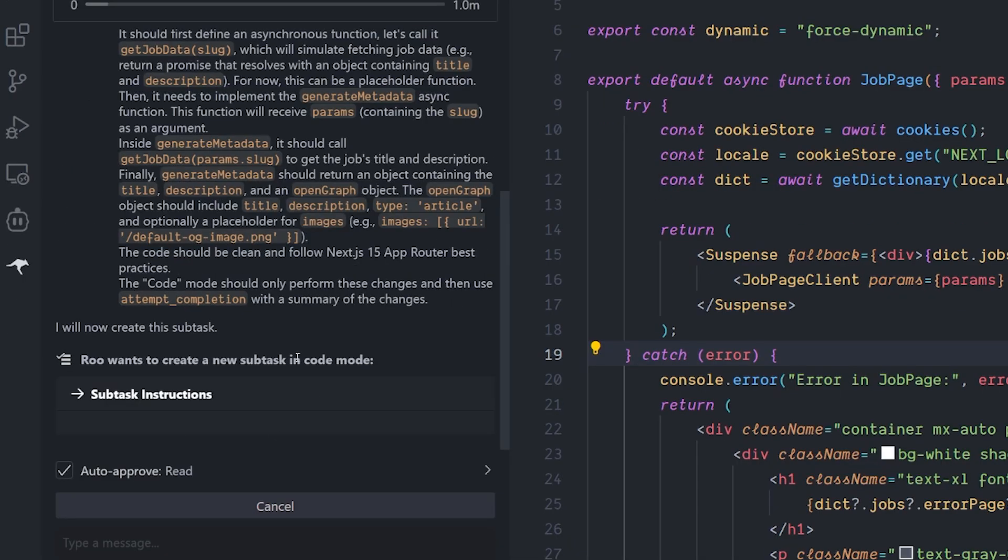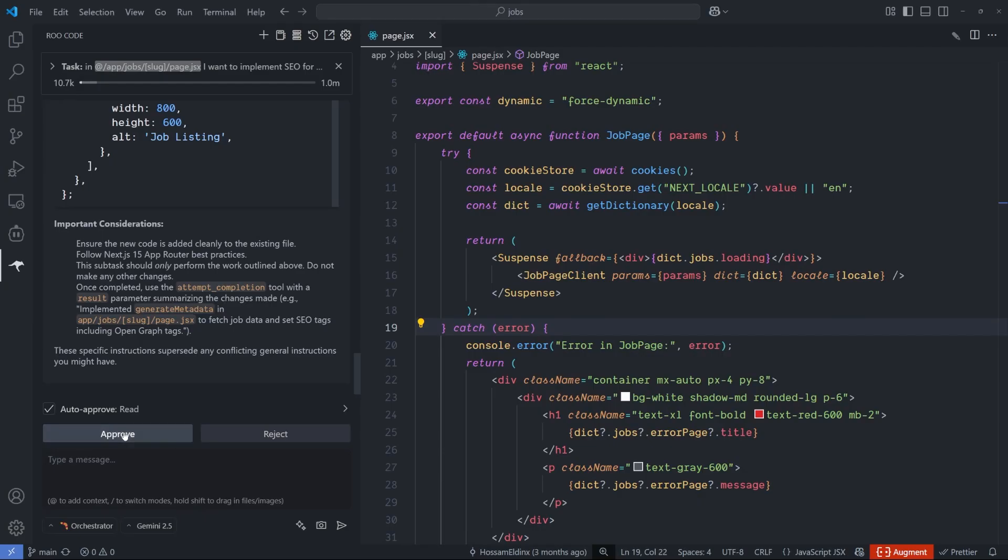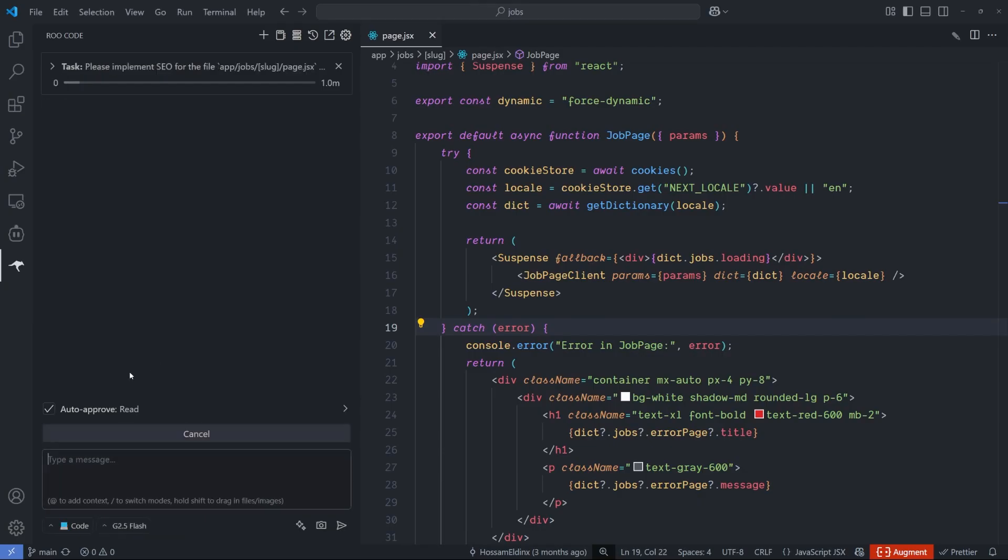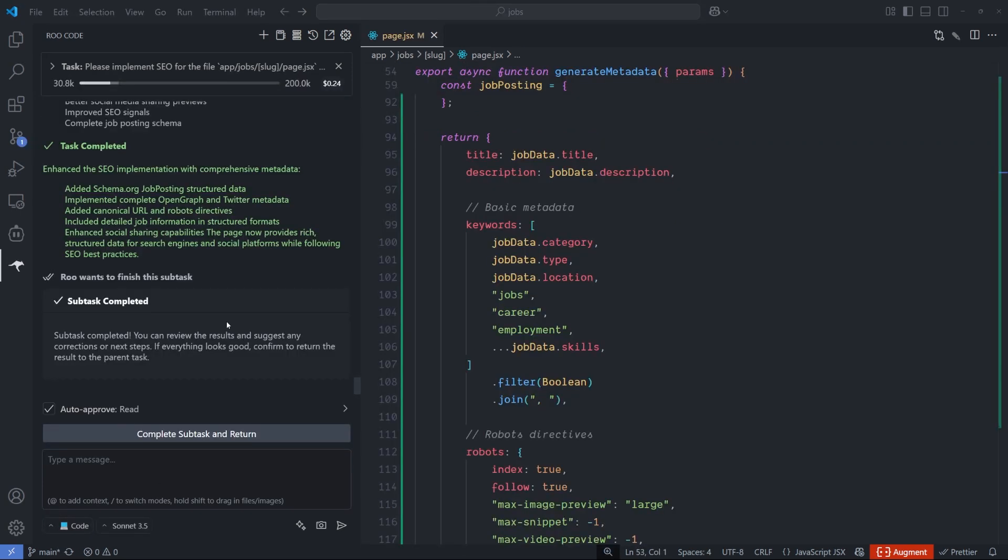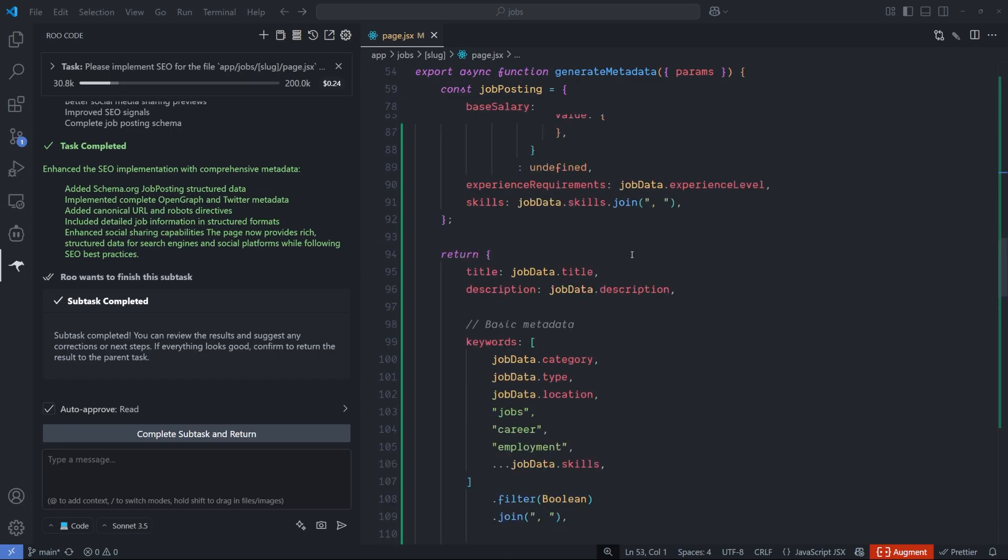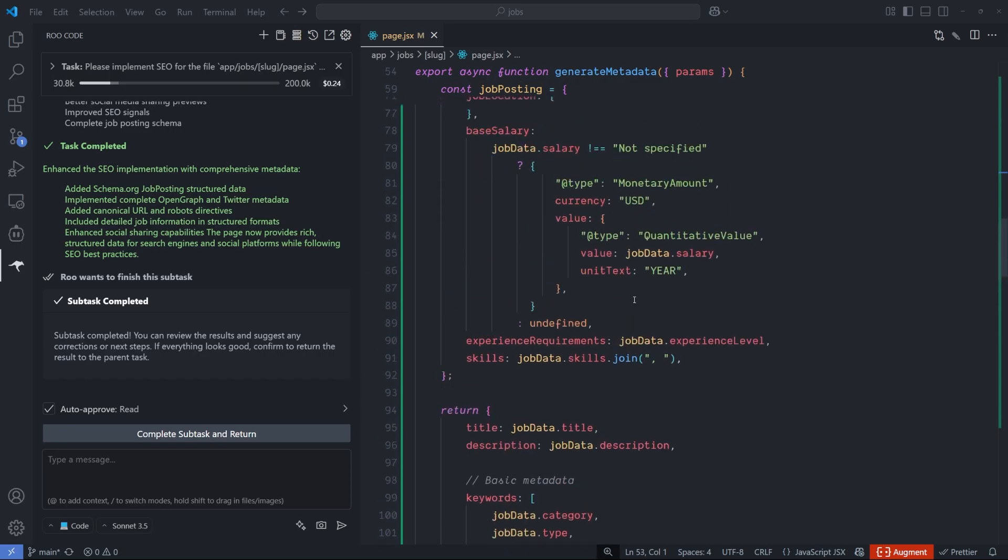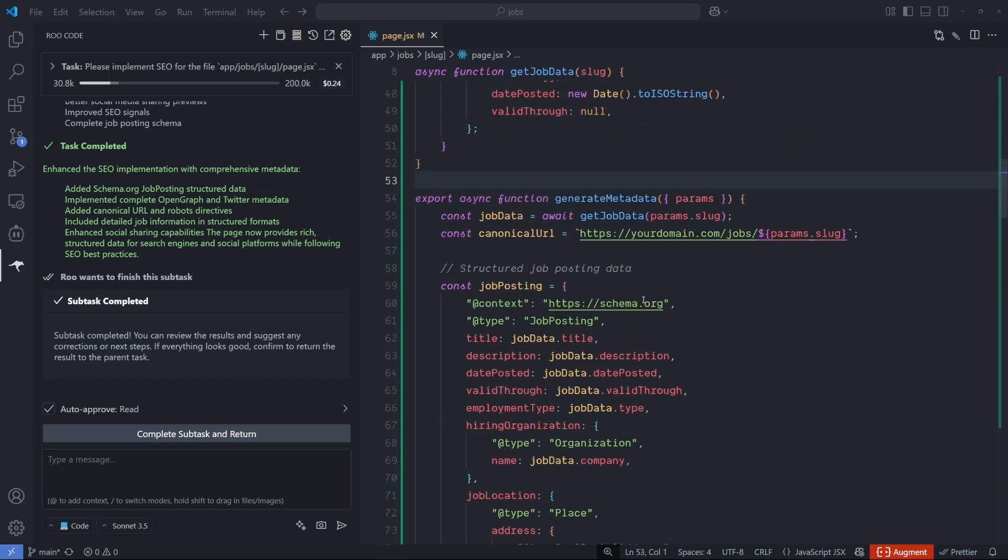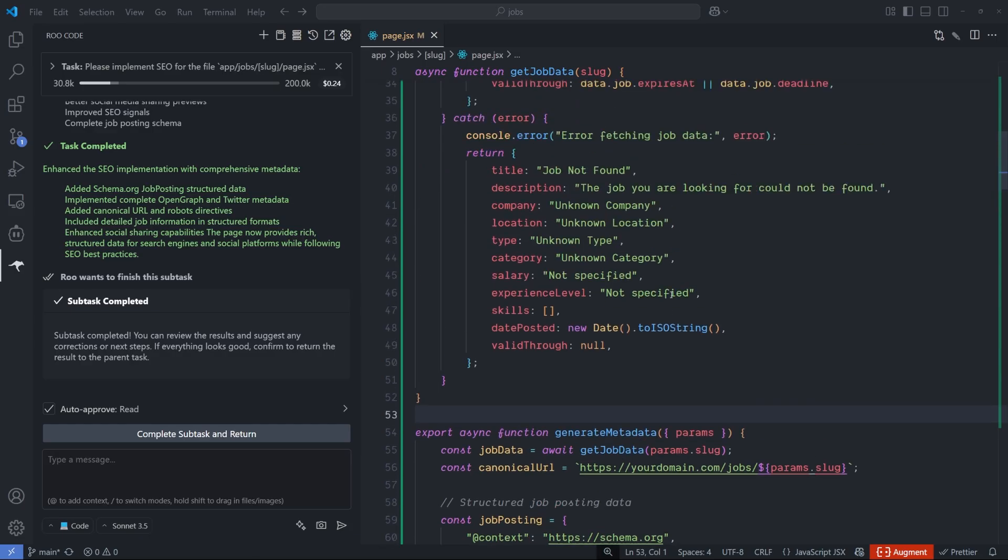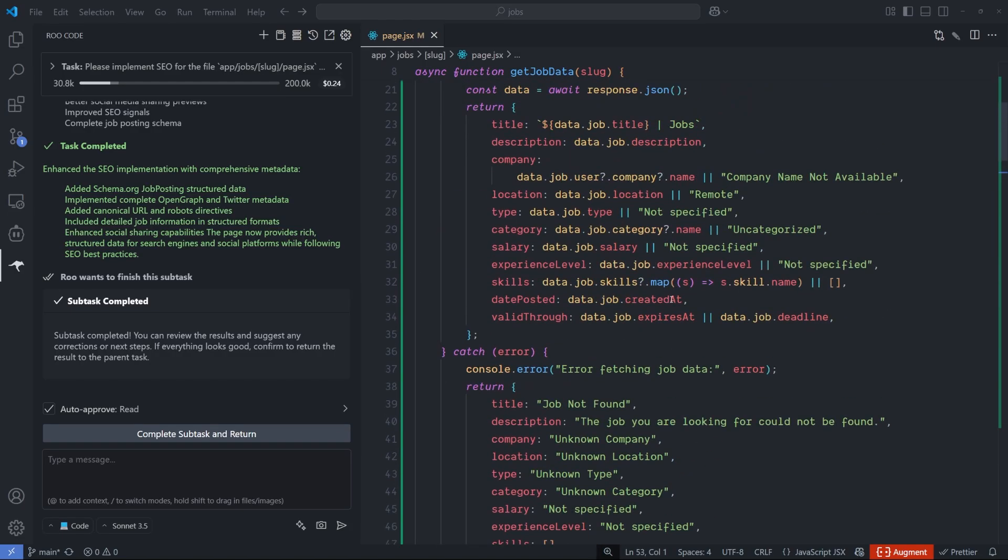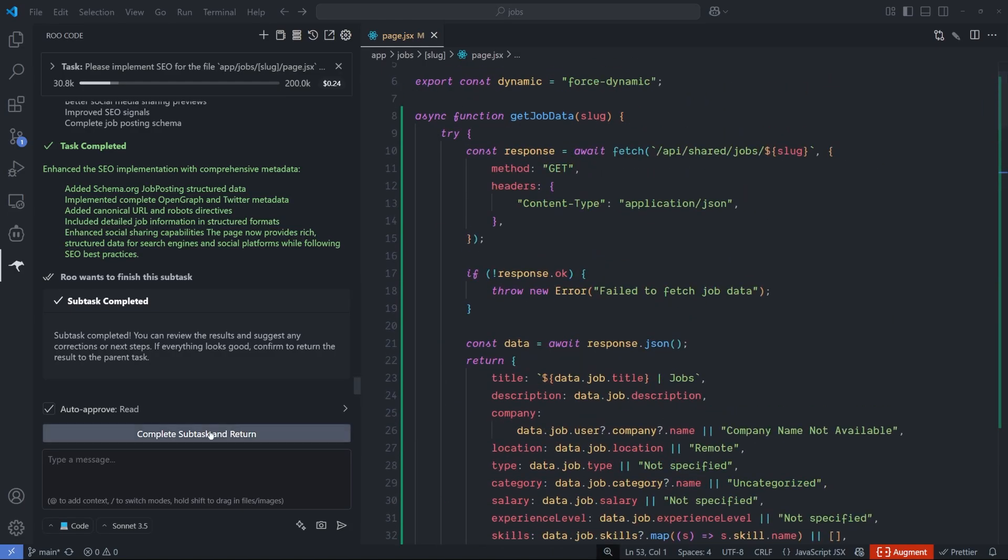It will do the planning first, then select mode to build with it. Now it wants to switch to the coding mode with the subtask instruction that it's building right now. I will hit approve and it automatically switched to the coding mode.